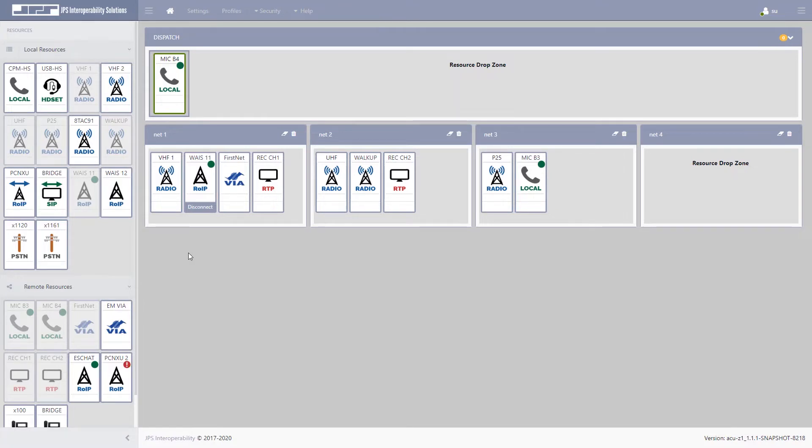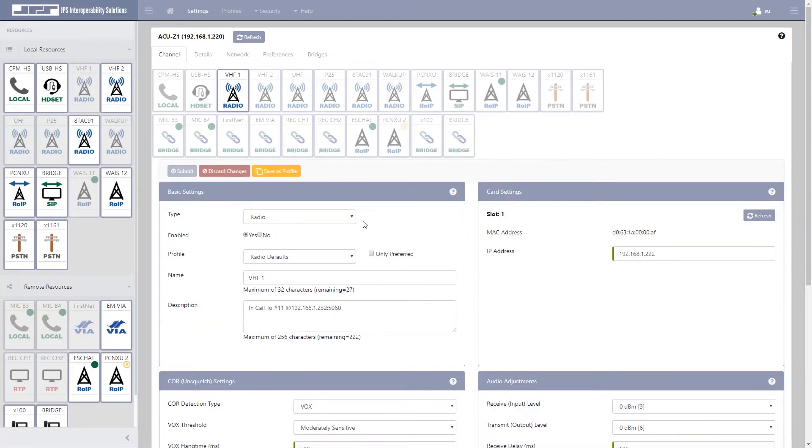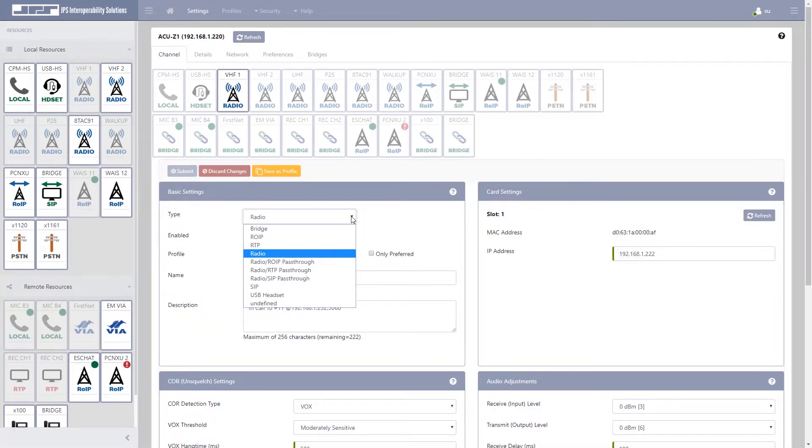The VIM or voice interface module is capable of being configured in a variety of different ways. It can function as a standard radio interface, any number of IP interfaces, or as a pass-through on the unit itself.